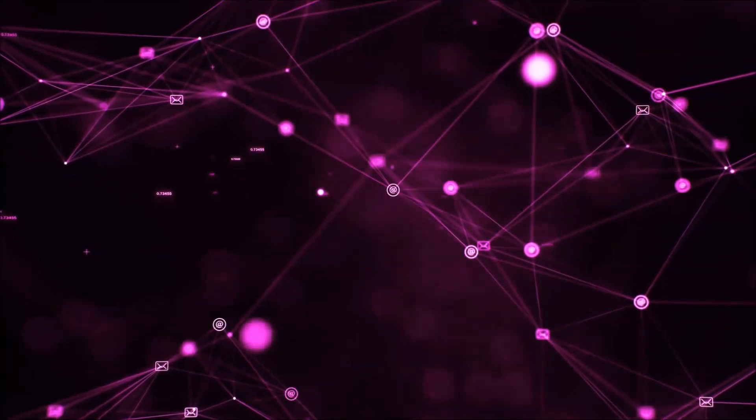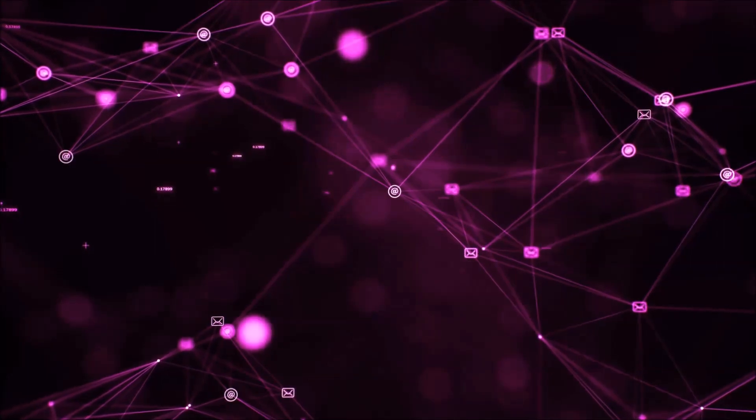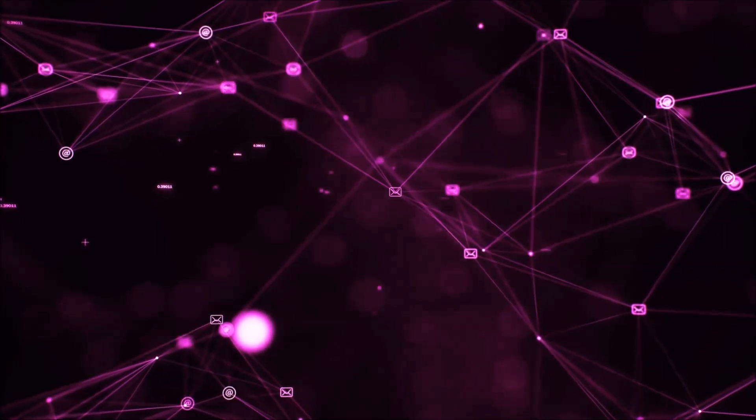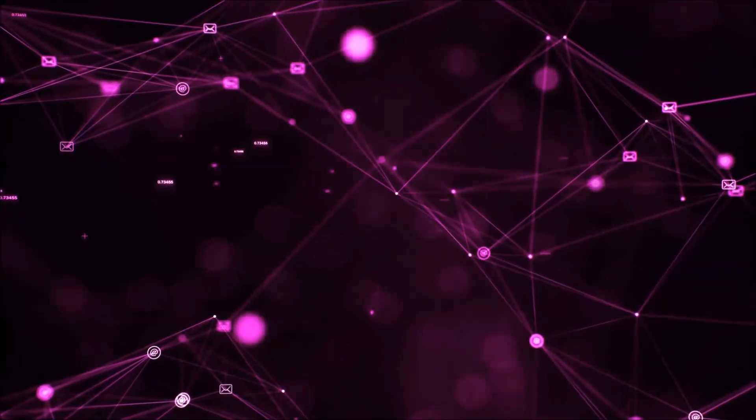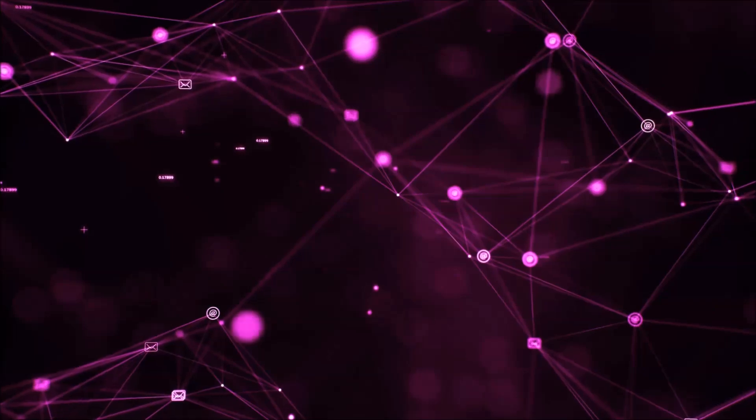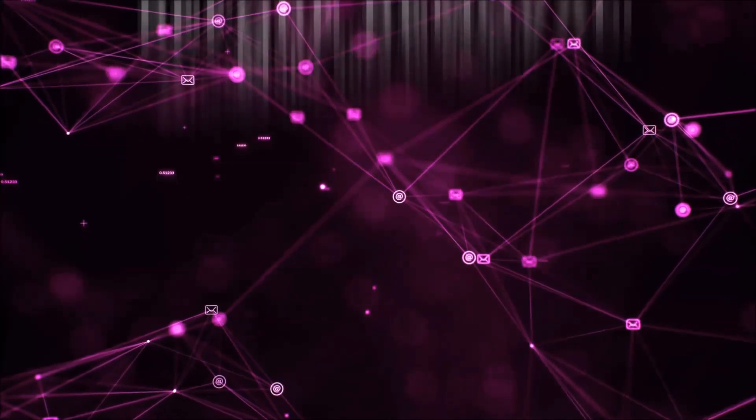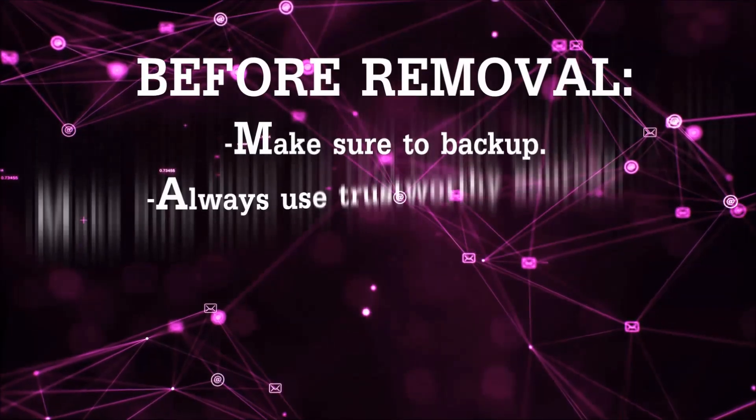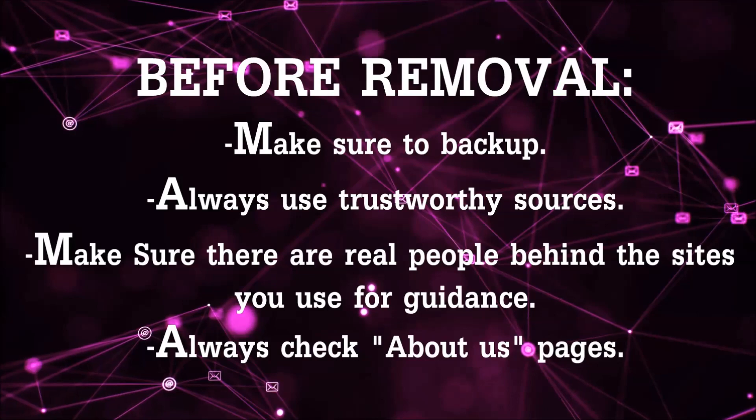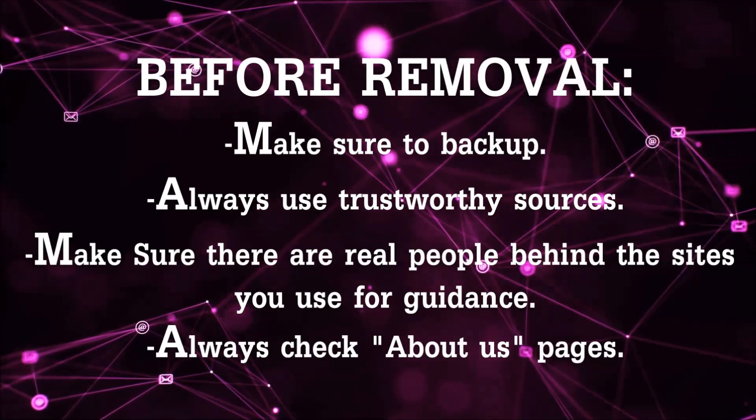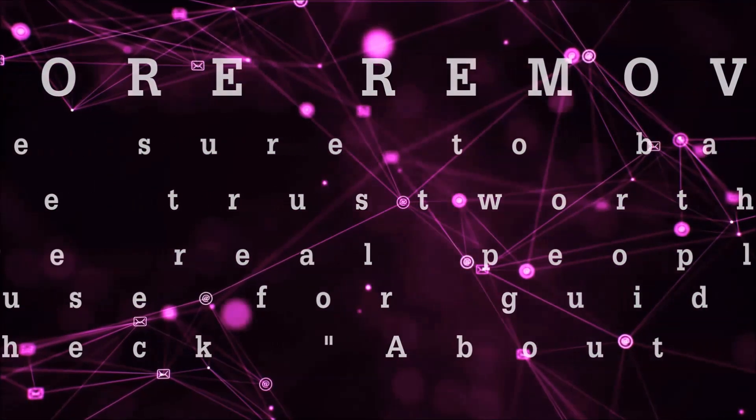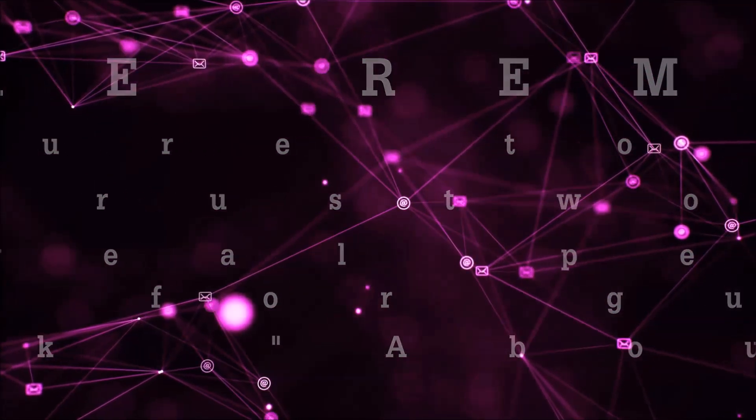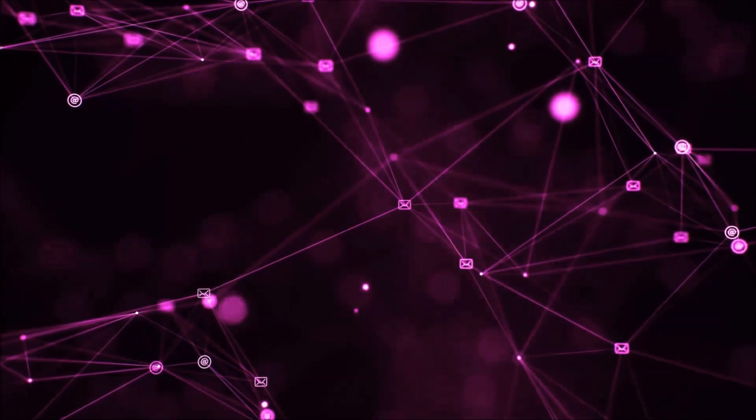Before we start with the video steps, I'm going to say that you're going to have to always follow guidance from a site or YouTube channel that is legitimate. Always make sure to back up your files and use trustworthy sources, and always check if these are real people behind these removal guides.